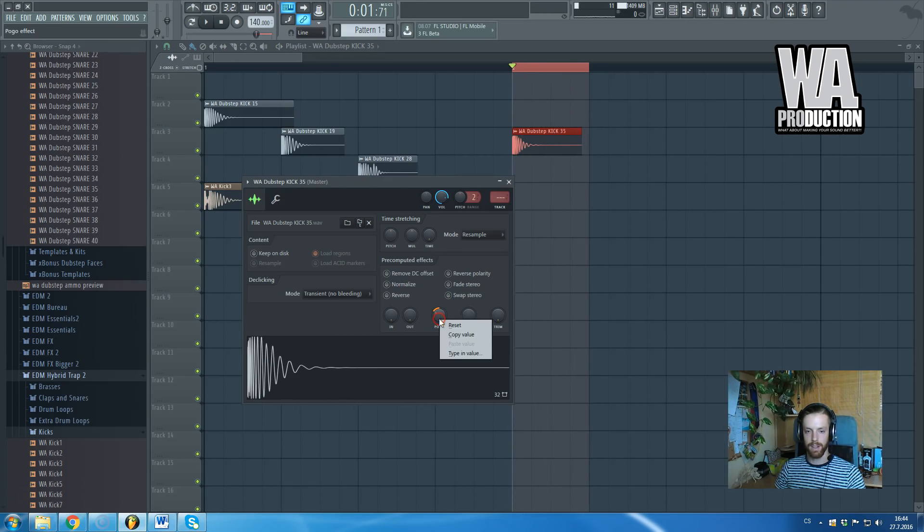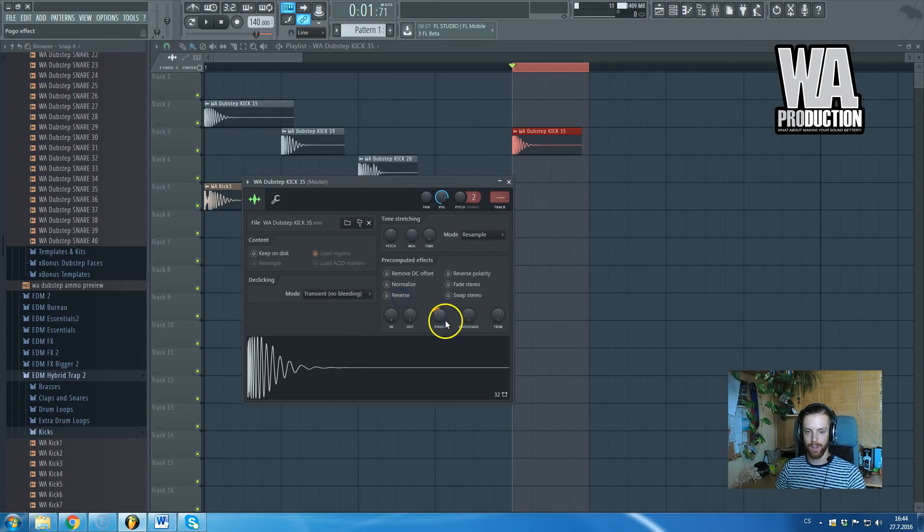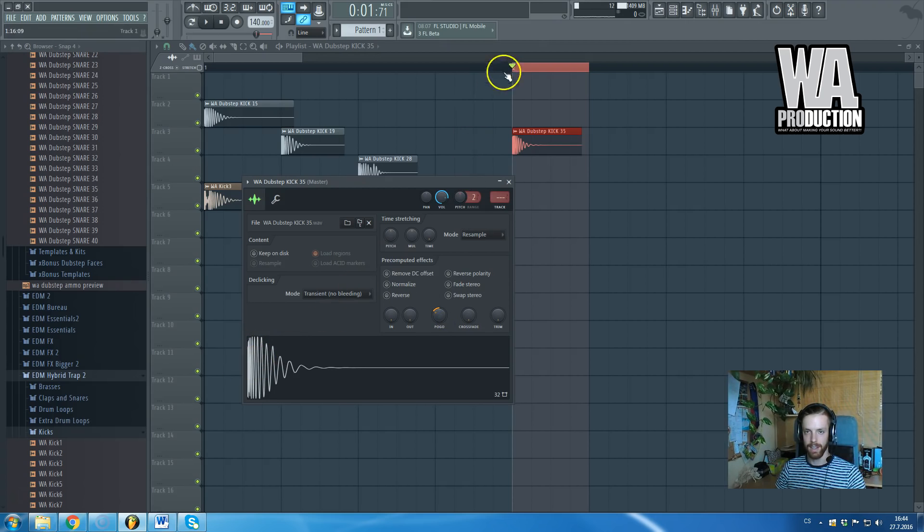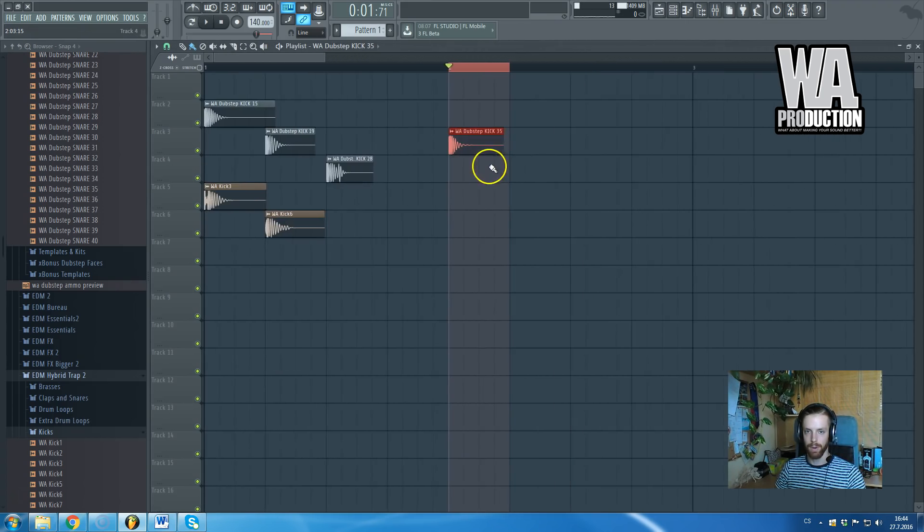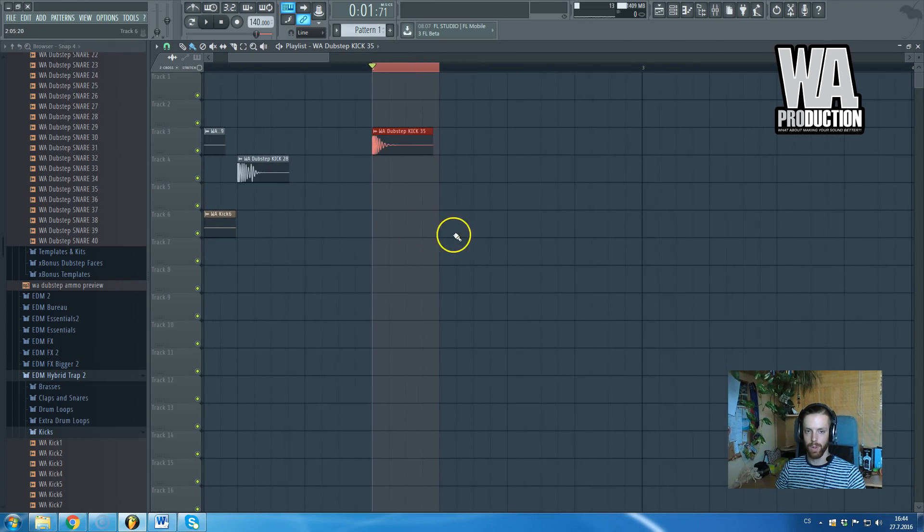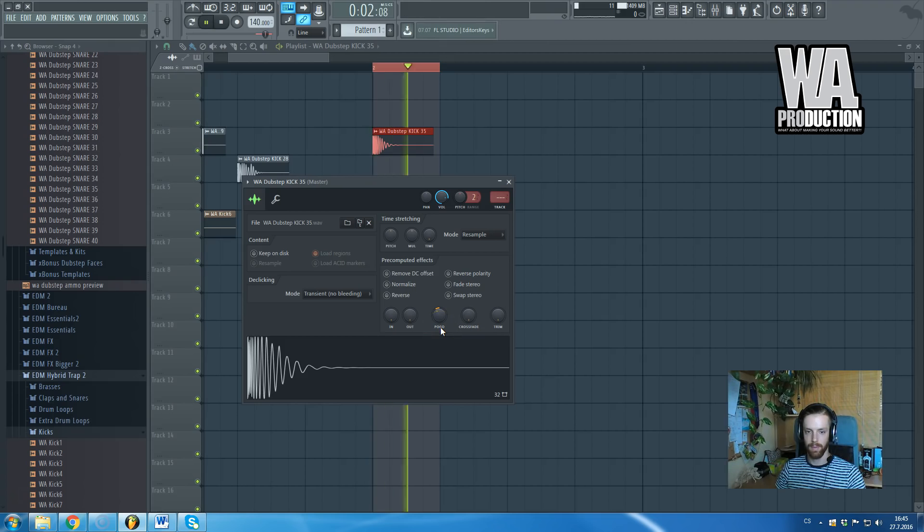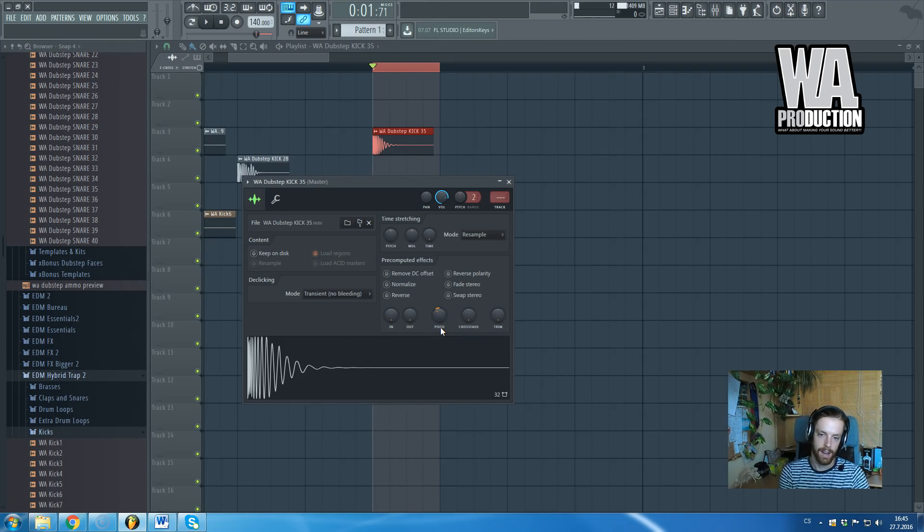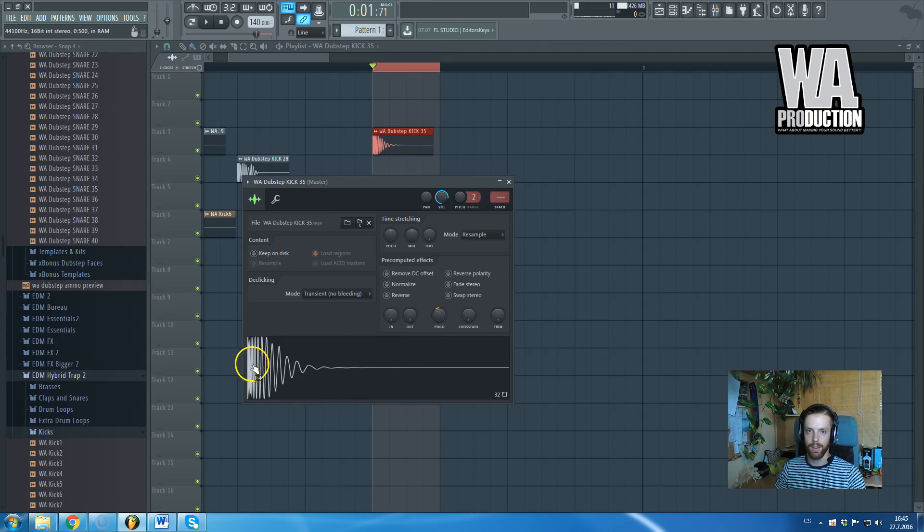It made the kick a bit softer but also it made the attack different, which is what I'm usually looking for. To really get rid of the cymbal you cannot do that by equalizer because that way you will also lose the click, the actual click from the kick.